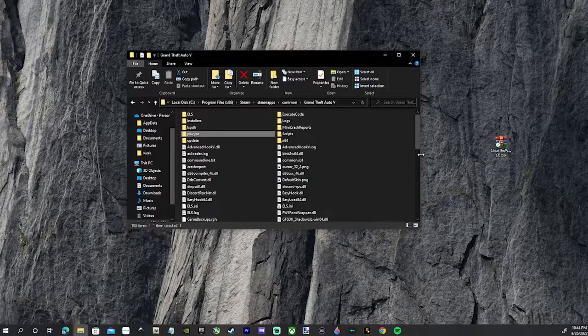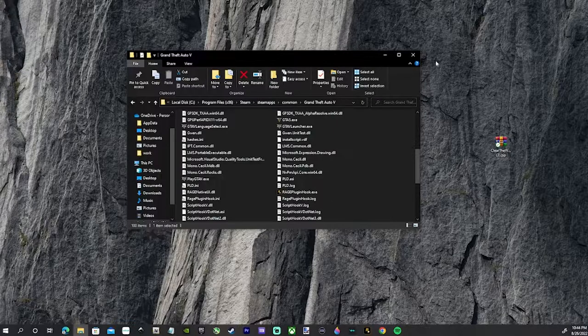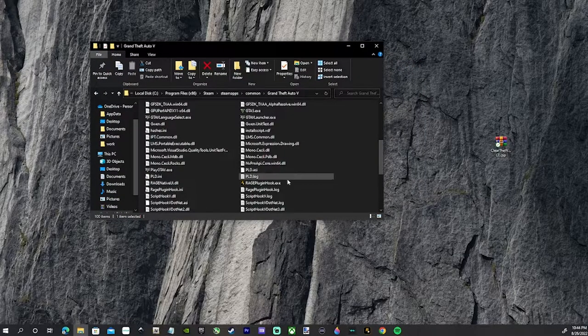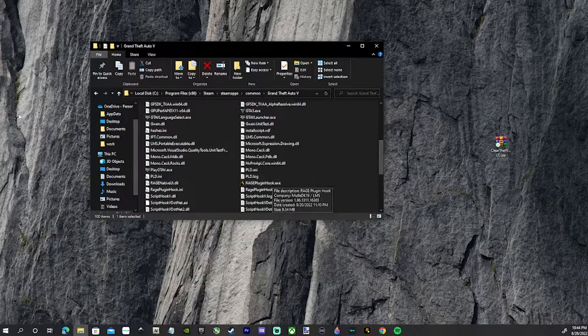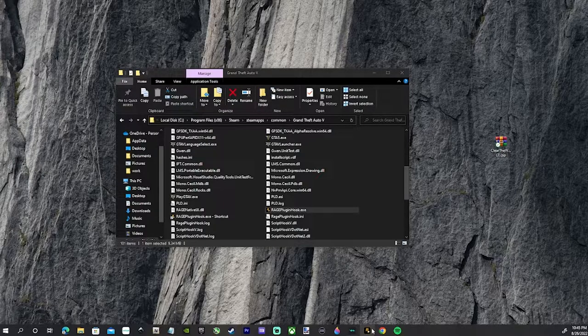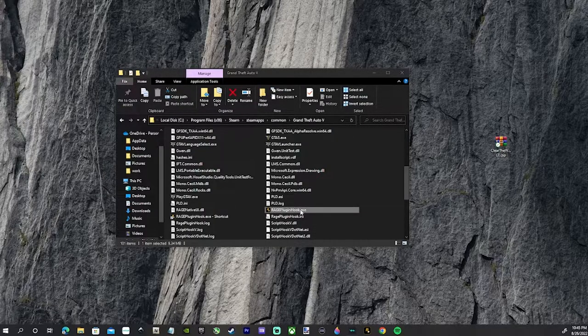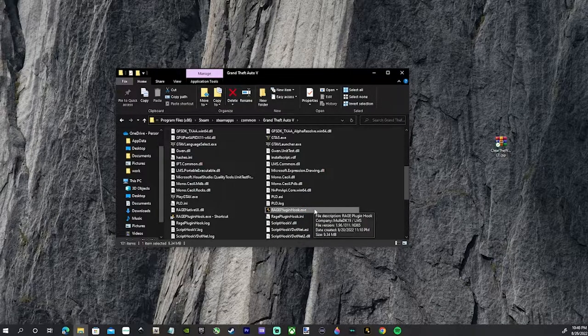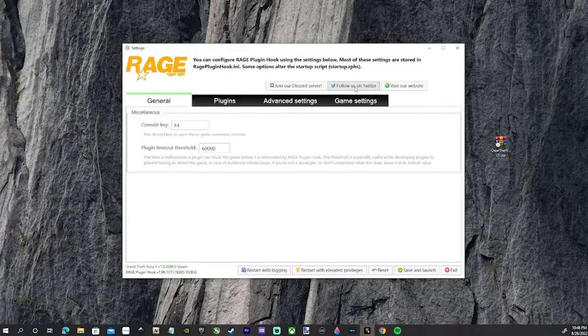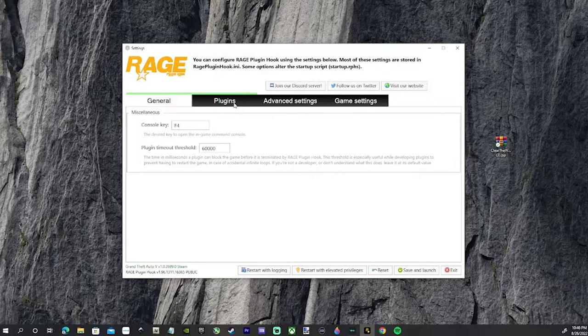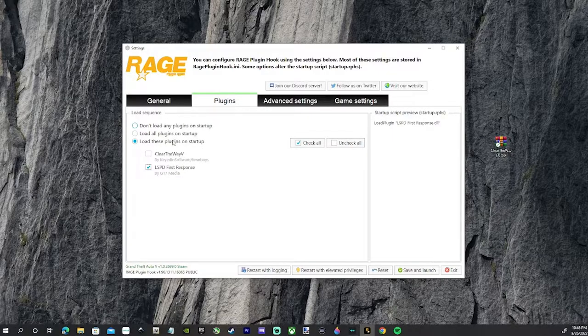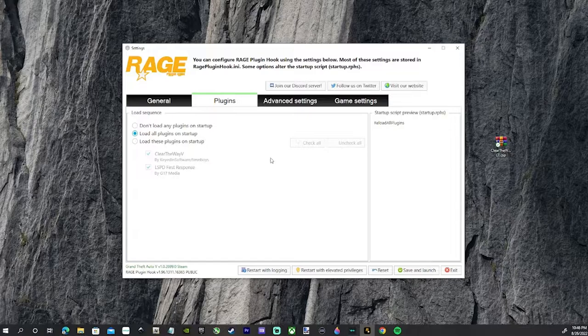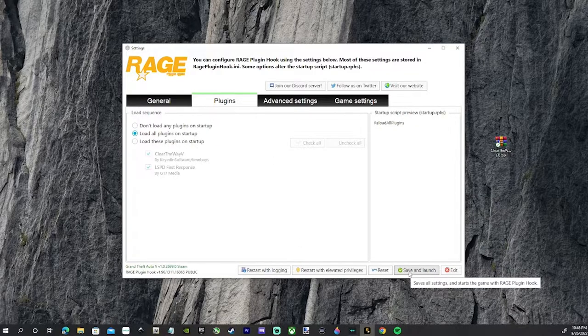Before we go in game, here's what we're going to do. When you click on this, I want you to hold down your Shift key. You can double click and then hold down your Shift key - either way you want to do it. That's going to bring up a menu. Every time you install plugins, you want to go to this plugin folder. You see how Clear the Way V is not checked here. We want to check this box load all plugins on startup, and save and launch. See you guys inside of LSPDFR.